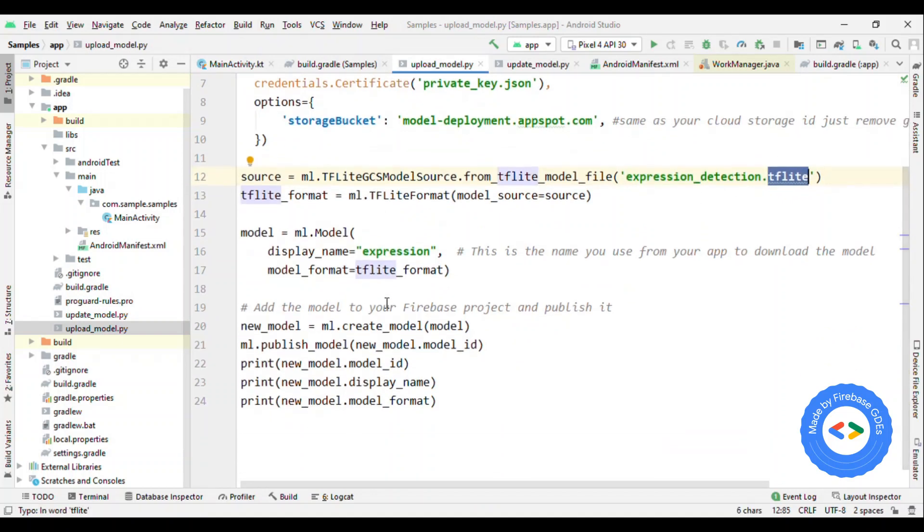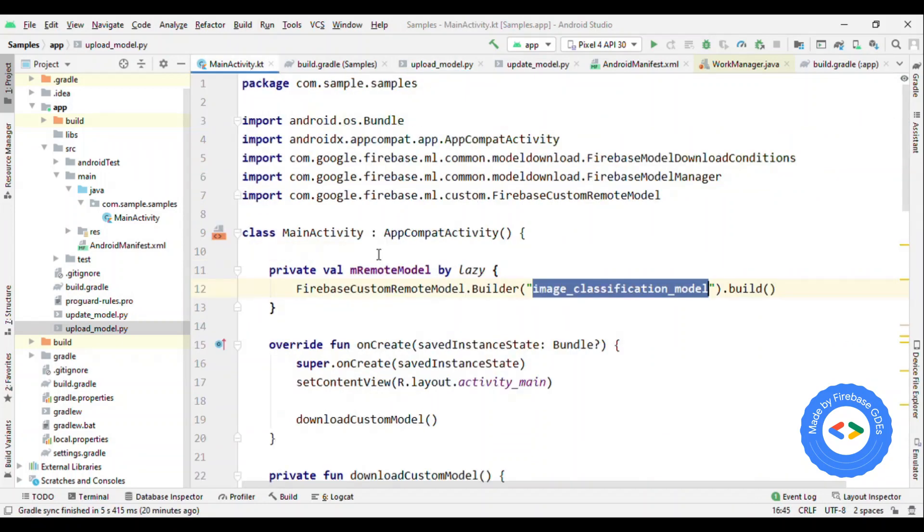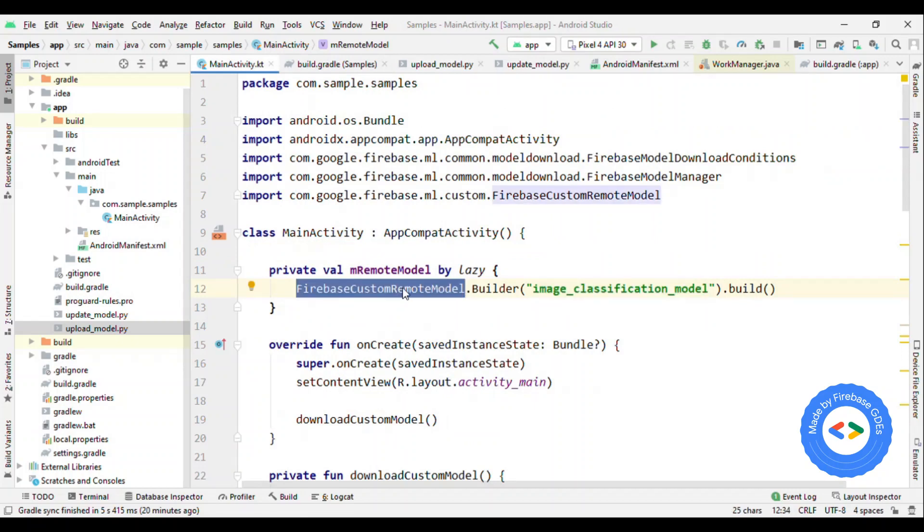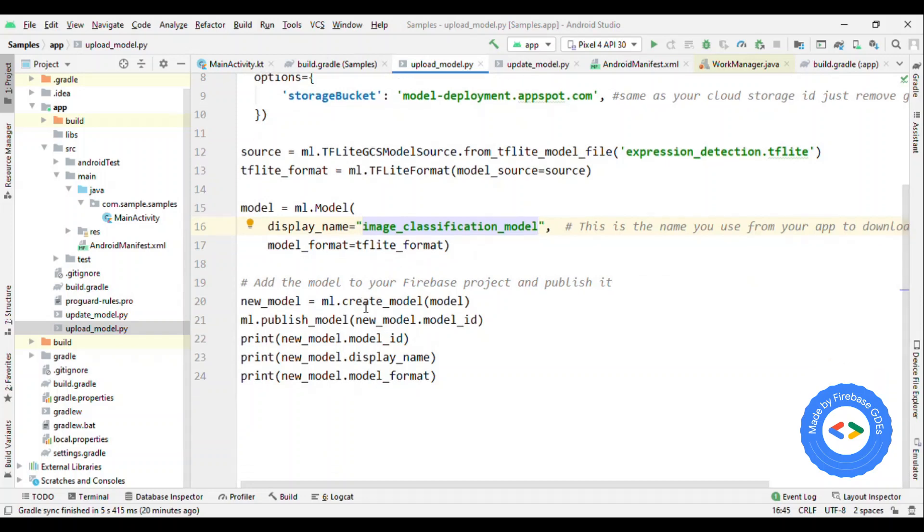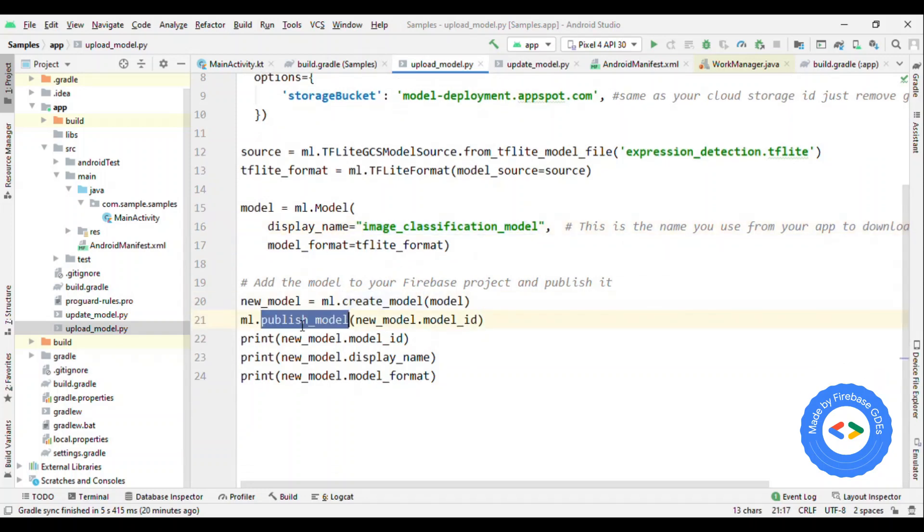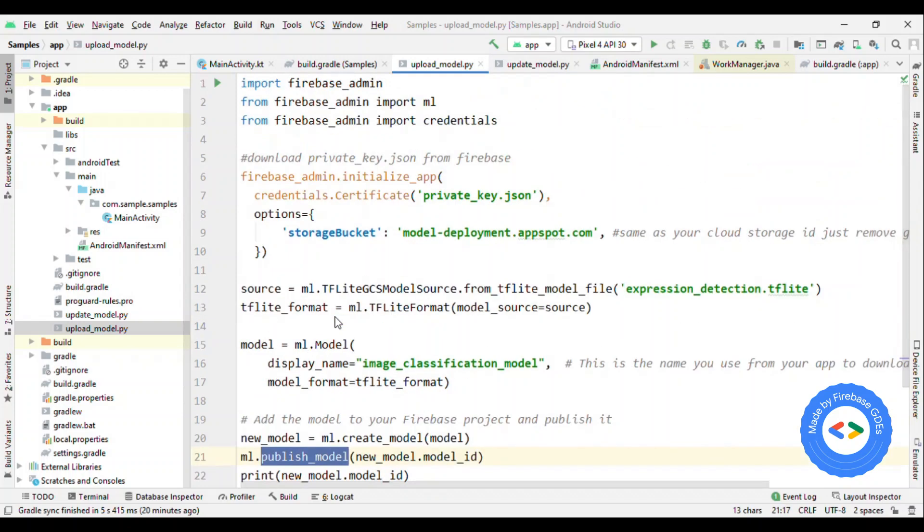This is TF Lite model, and here display name. So this has to be same as what you're specifying here in the remote model. Once you give this, then just create this model, publish the model and that's it. Once you publish it, you'll get a model ID. Keep a note of it because this is really important to update your model in the subsequent steps. If you lose this, then it is really difficult to update the model once again. So now you have the model ID. This is the script to deploy the model initially.